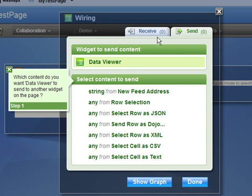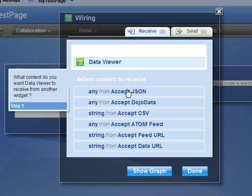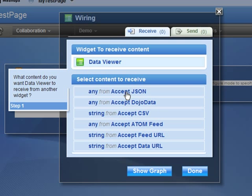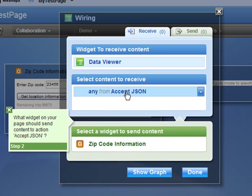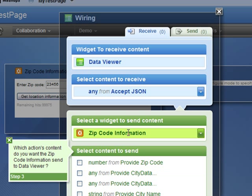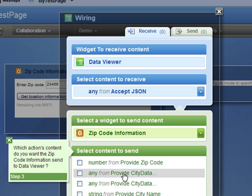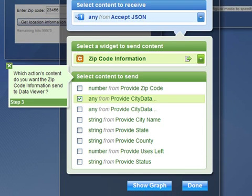I want to receive the data by clicking on the Receive tab. I select Accept JSON. I want to receive that information from the Zip Code Information widget, and I select Provide City Data Horizontal. I select Done. And now I'm finished.